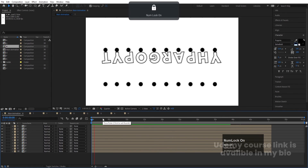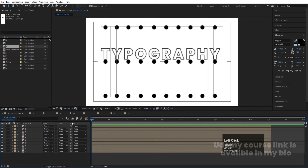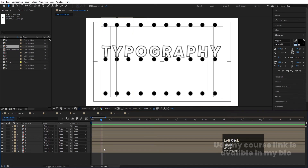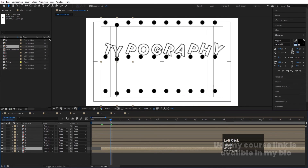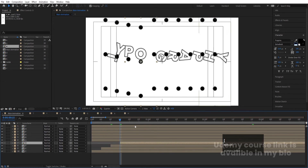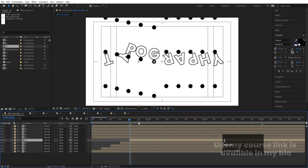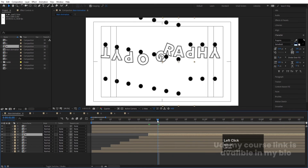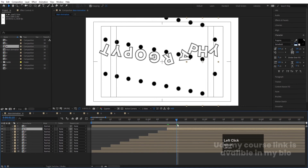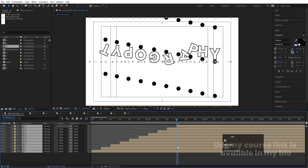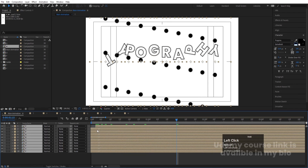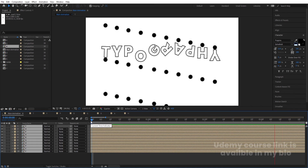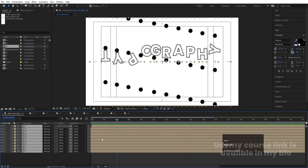Now stagger each letter comp by a distance of 55 frames so the animation starts one by one. Then select all of the letter layers and bring them to the start. Playing back, you'll see each letter animates in sequence — the full word 'typography' builds up letter by letter.